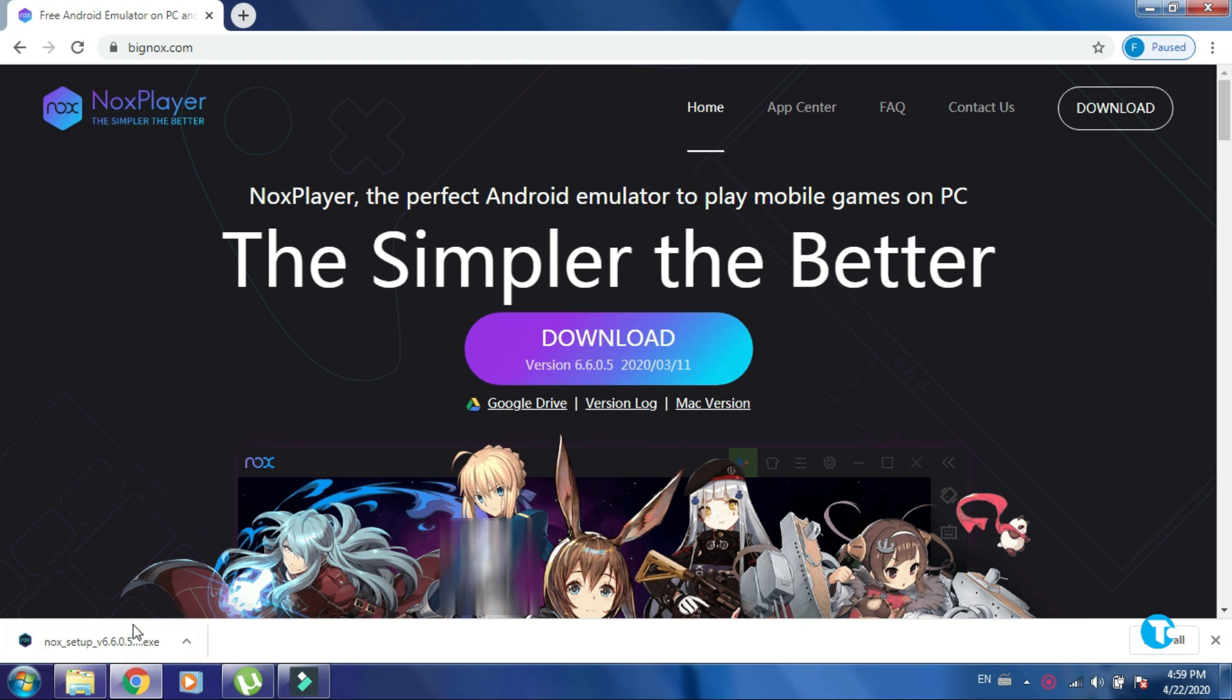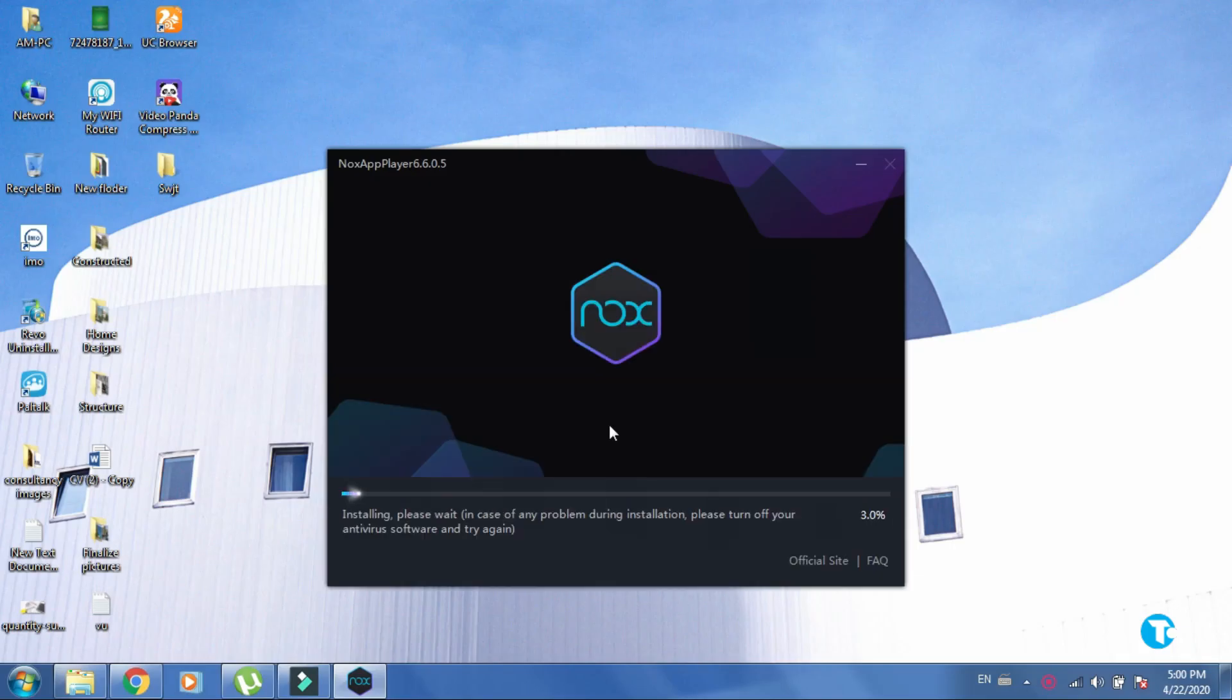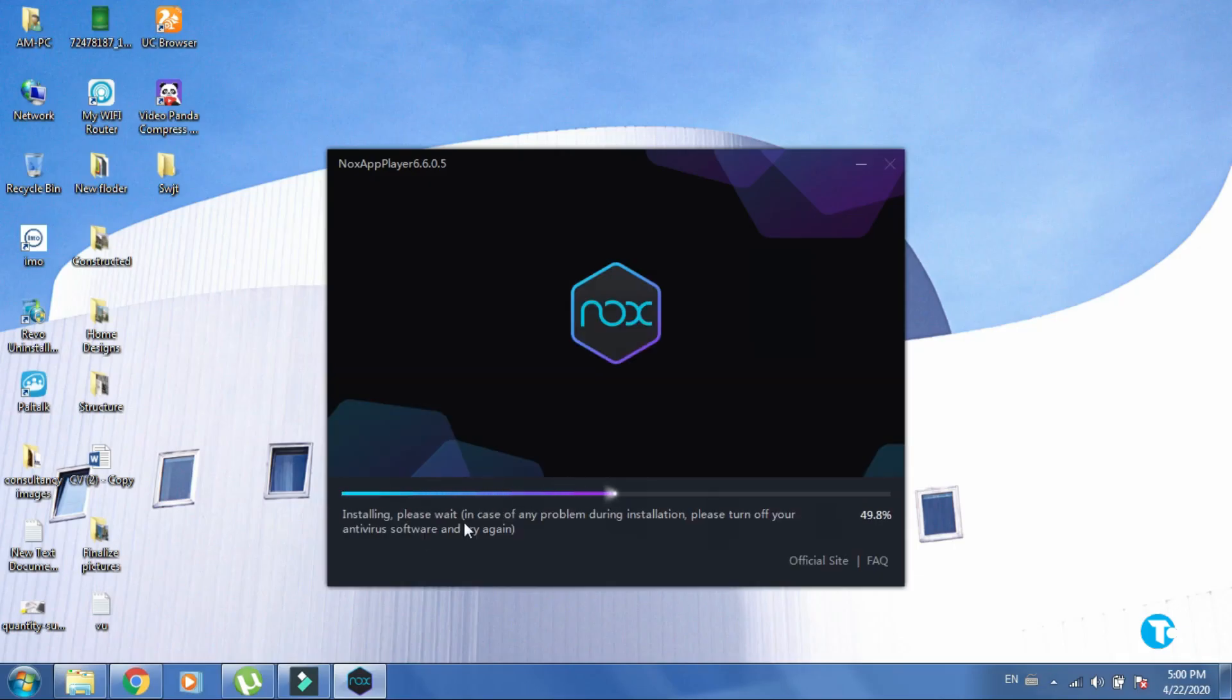Once it is downloaded, click on Nox Setup. Then click on install, it will start installing Nox Player on your PC.